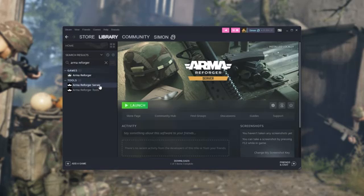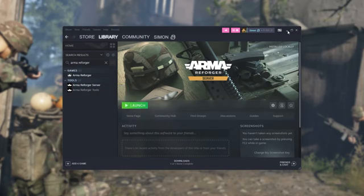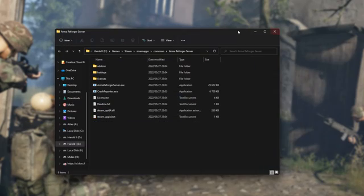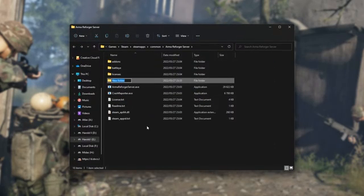Once you have it downloaded, you can right-click on it, hover over Manage and click Browse Local Files to navigate to the server files. Inside of here, I'll hit Ctrl-Shift and N to create a new folder and I'll call it Configs.